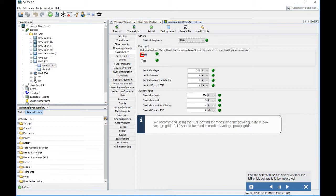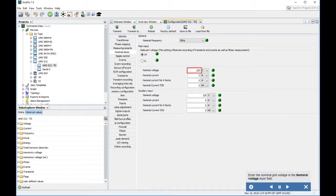Use the selection field to select whether the LN or LL voltage is to be measured. Enter the nominal grid voltage in the nominal voltage input field. Enter the nominal current of the consumers connected to the measured network in the nominal current input window.